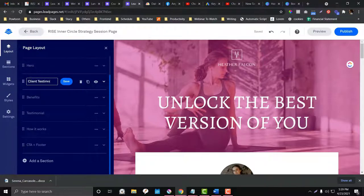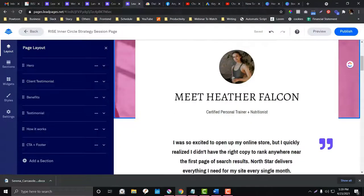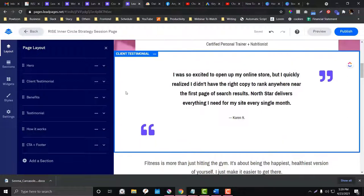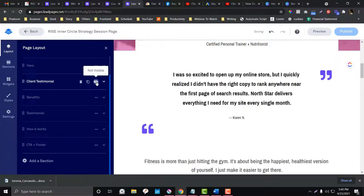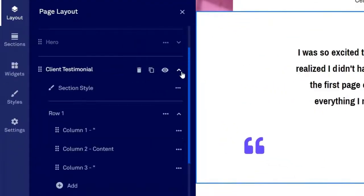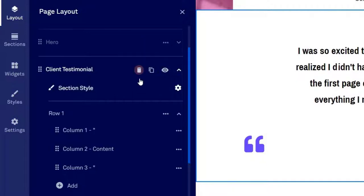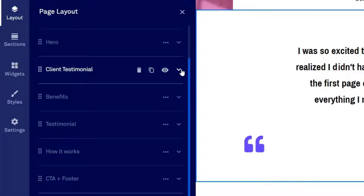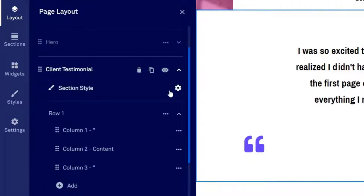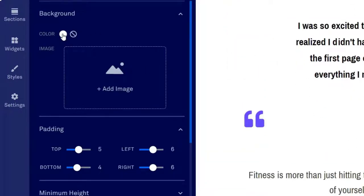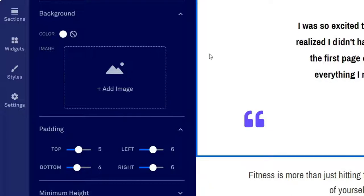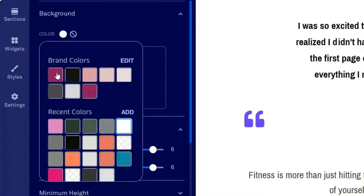You can rename a section, for example 'Client Testimonial.' If you're not sure you want a testimonial yet, you can hide it for the time being. You can also delete or duplicate columns. If you click the gear icon on a section, you can change settings like the background color — for example, the testimonial section is currently set to white, which you can change.